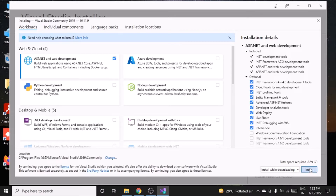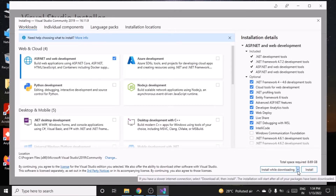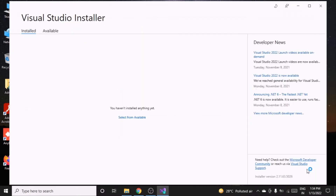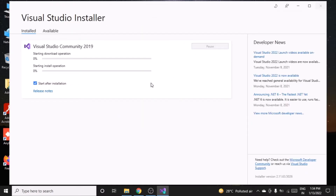Click on Install. The option to 'install while downloading' is already selected, so in parallel it will download the packages and libraries and start the installation. Now sit back, relax, and wait for a while.